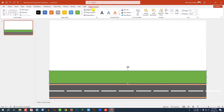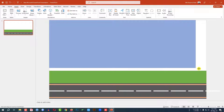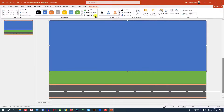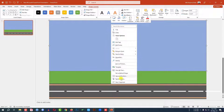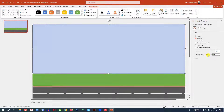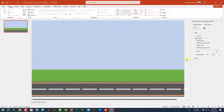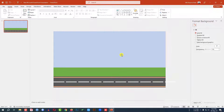Go to Insert, Shape, rectangle shape, drag it here. Set shape outline to no outline, shape fill to this color. Right-click, go to Format Shape, go to Fill, and change the transparency to this level. This is perfect. Now let me zoom out.